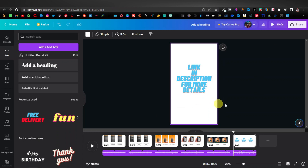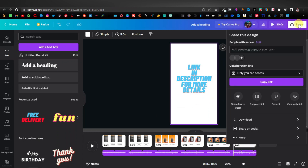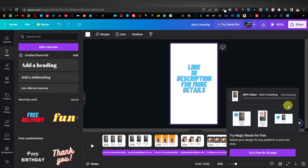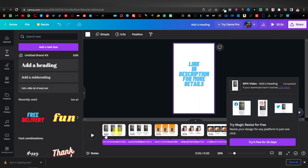Once you're done with your video, you can save it — just click on Share, then Download as MP4 video, and click Download.